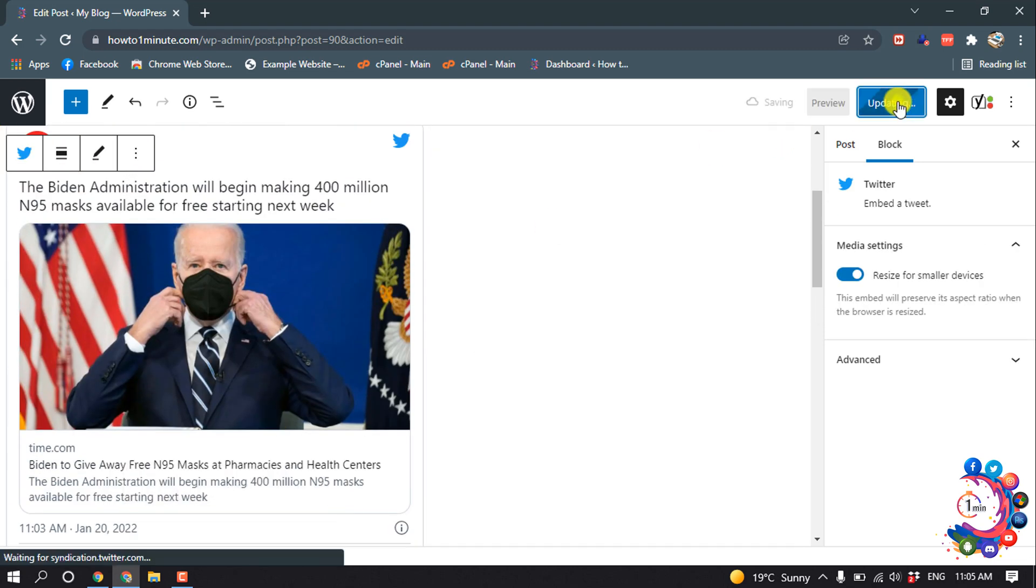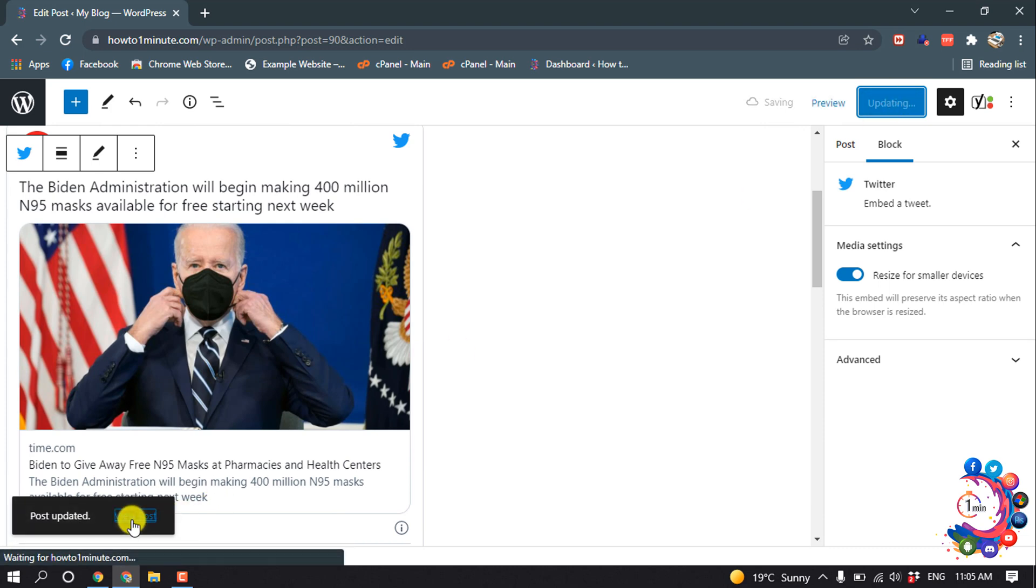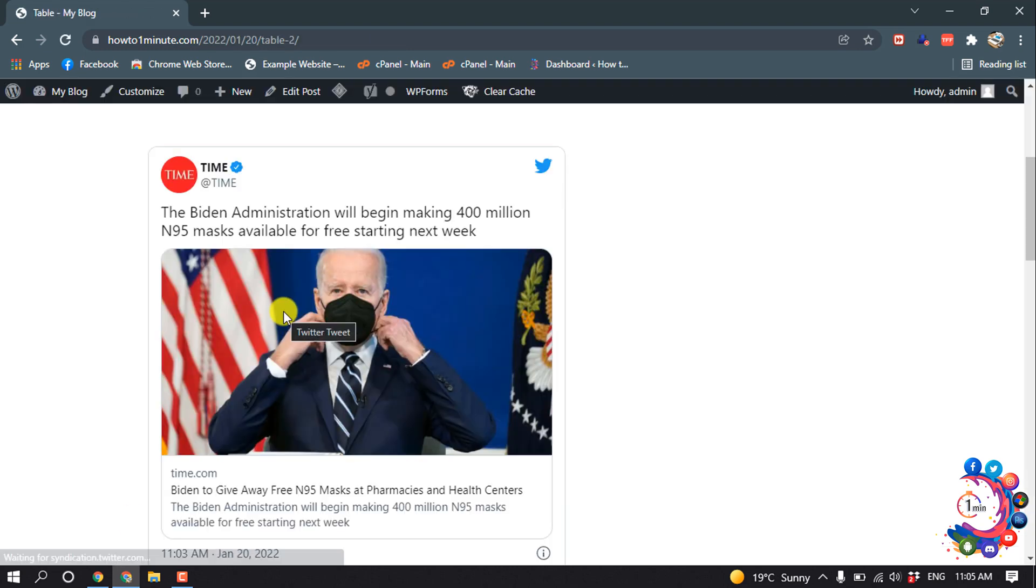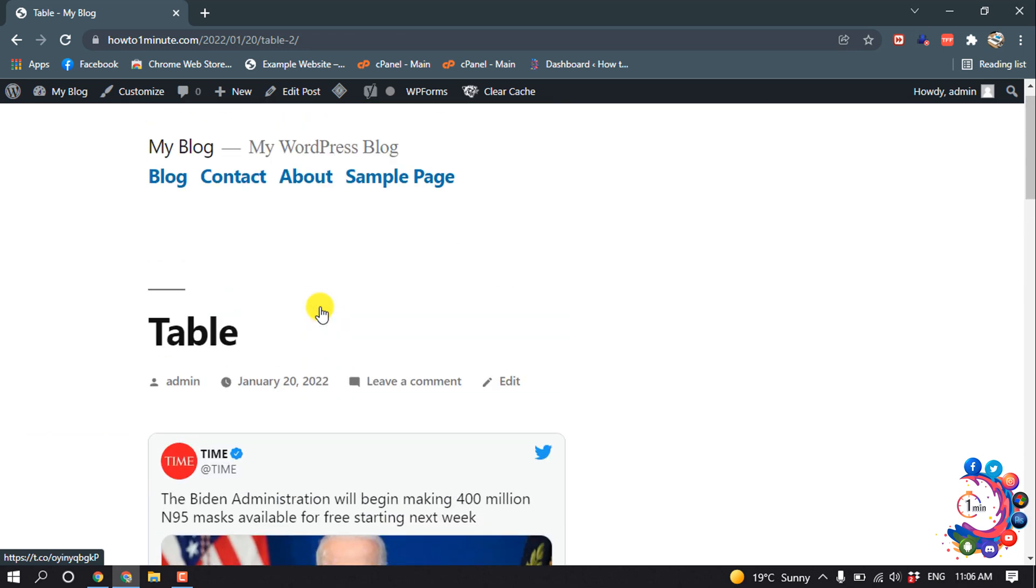And now click on update. And if I view this post, here we can see the tweet has been embedded inside of my WordPress.